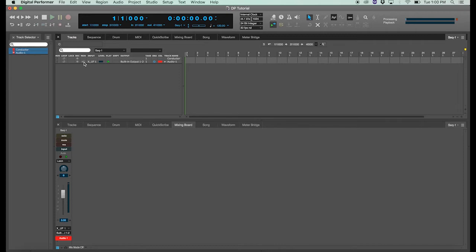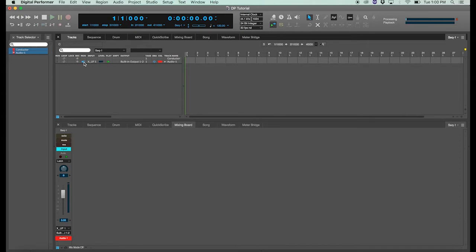Following the recording icon is the monitor icon, which allows you to see and hear the incoming signal audio that your track is receiving.